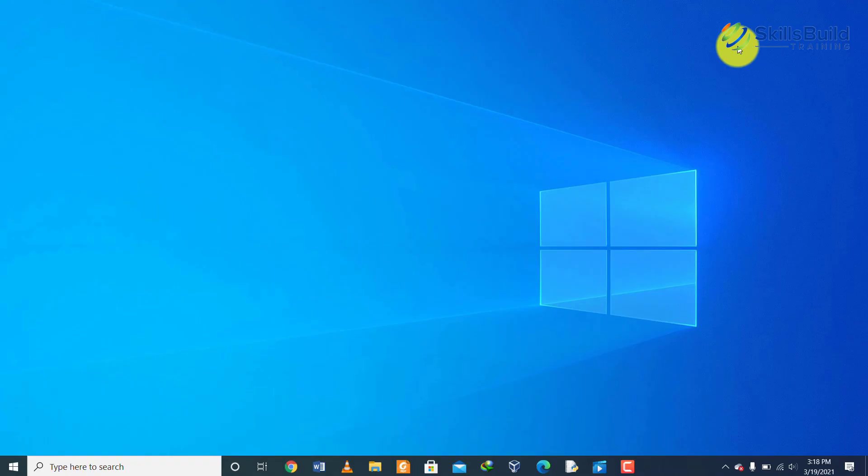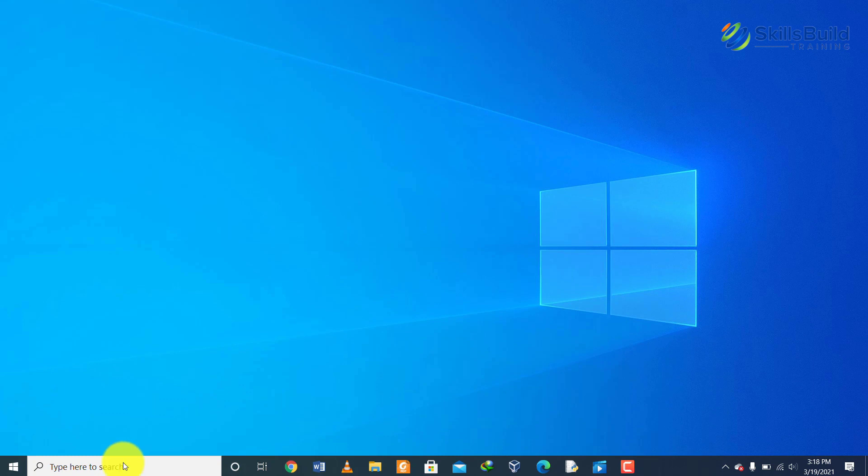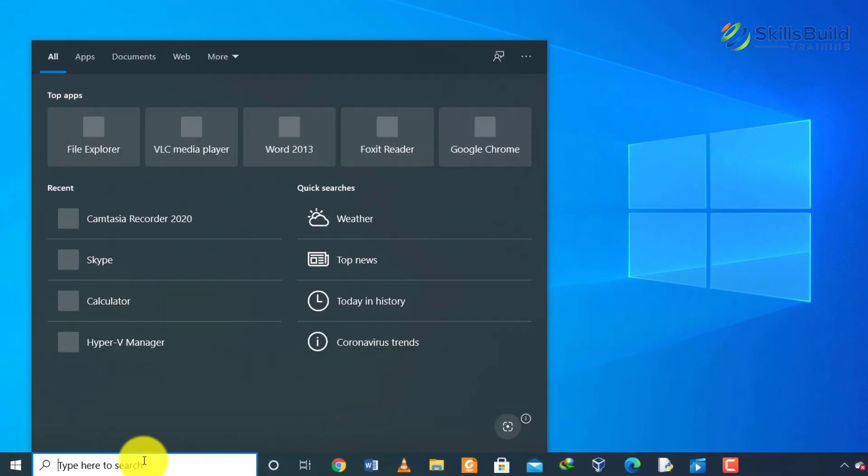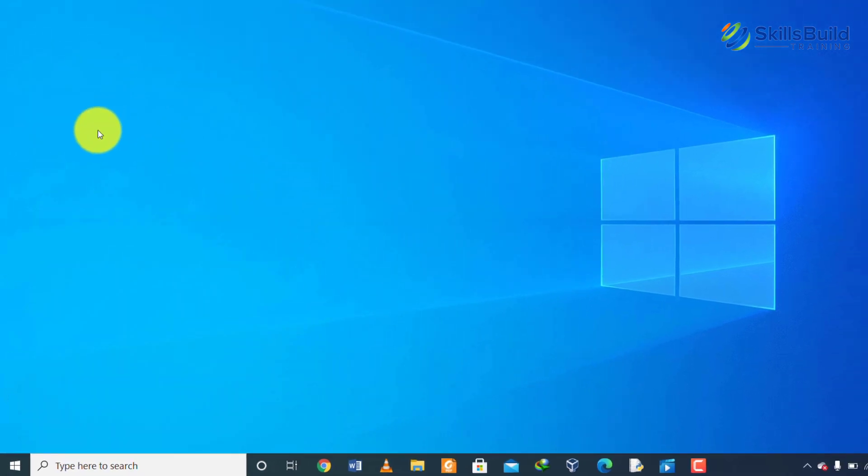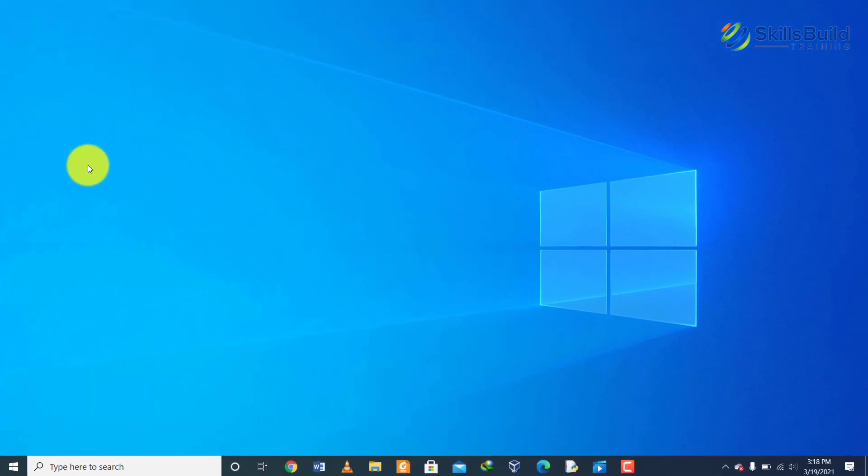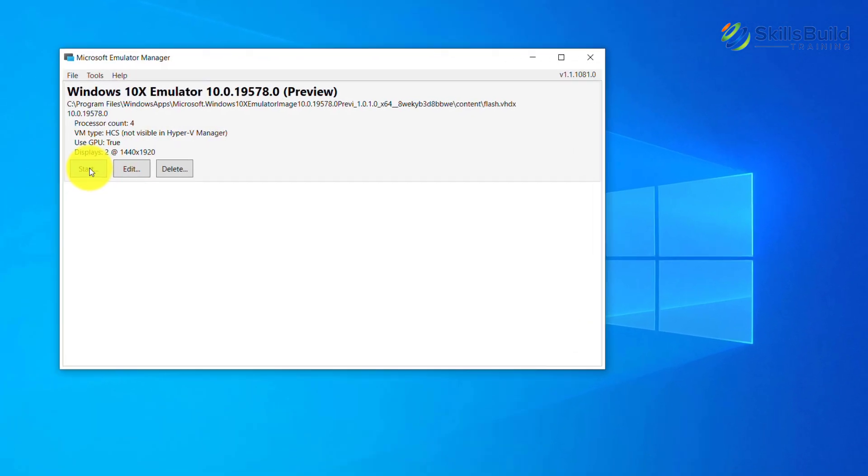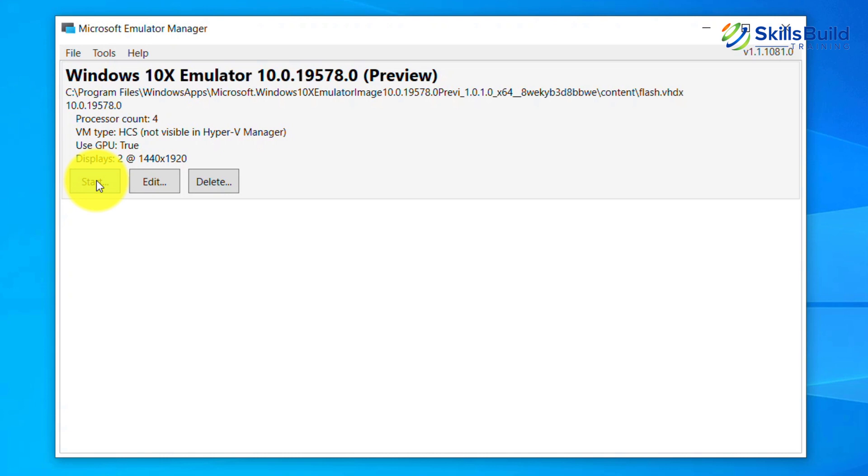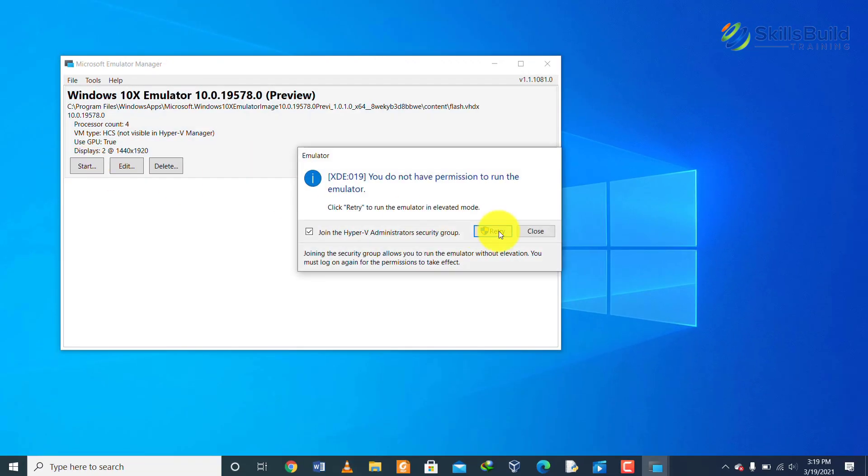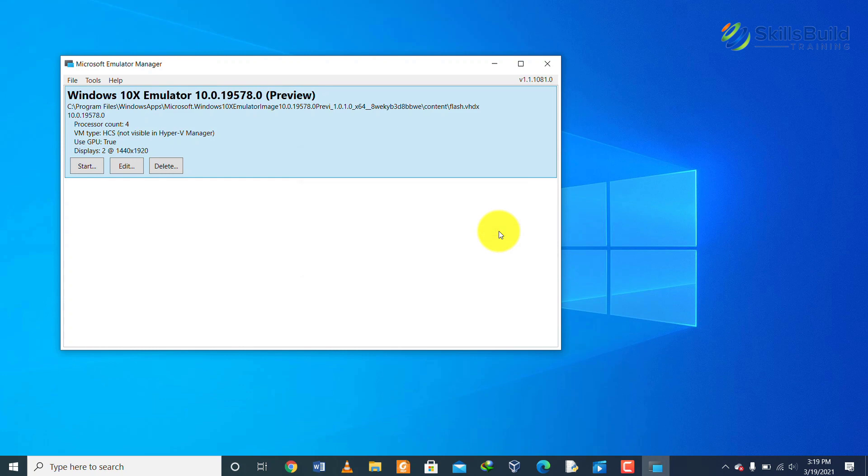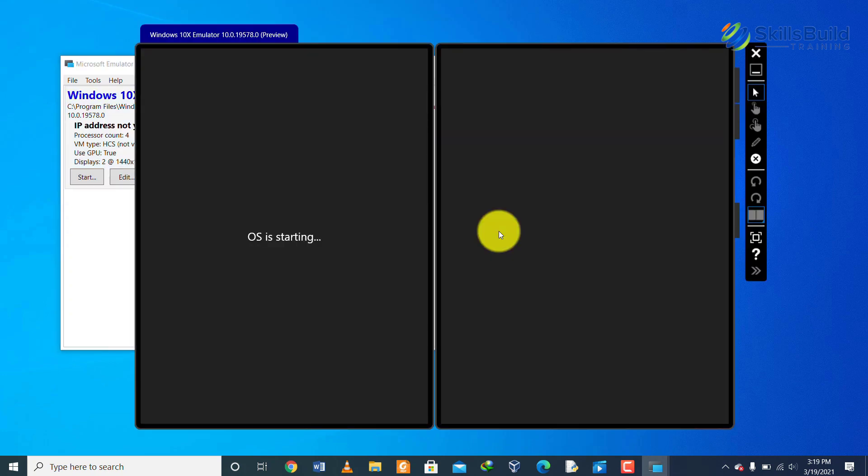Once you have downloaded the Windows 10X image, now the next step is that you go to your emulator and it would automatically detect the Windows 10X image. I would type Microsoft emulator and open up the Microsoft emulator app. Here you can see that it has automatically detected the Windows 10X emulator image. I'll click on the start button and then it would start the installation process for Windows 10X.